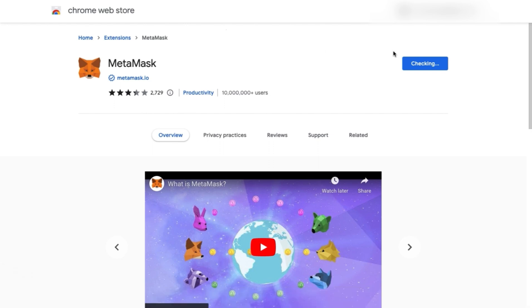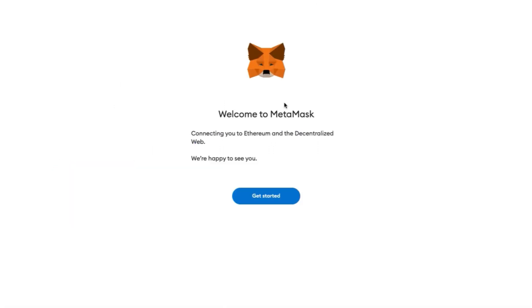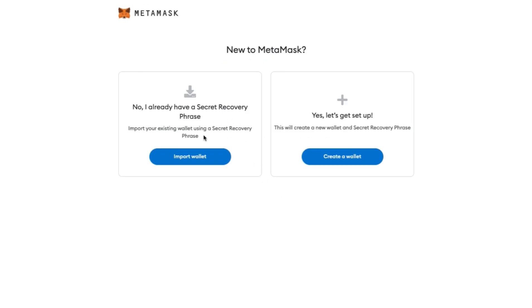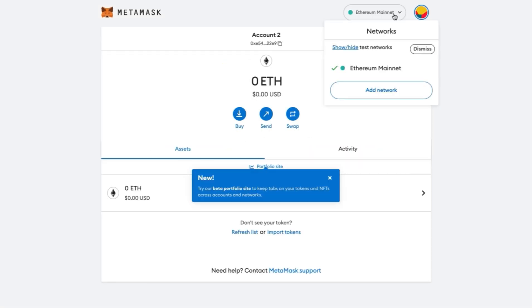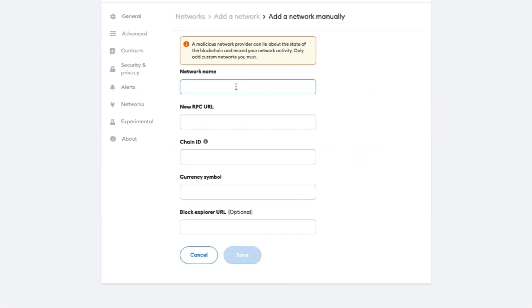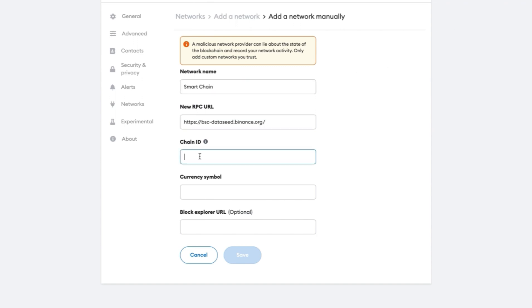Now let's get into a wallet. If you have a wallet, then choose the first option. If not, create a new one. To use the DF platform, we need the Binance Smart Chain. Let's add it.